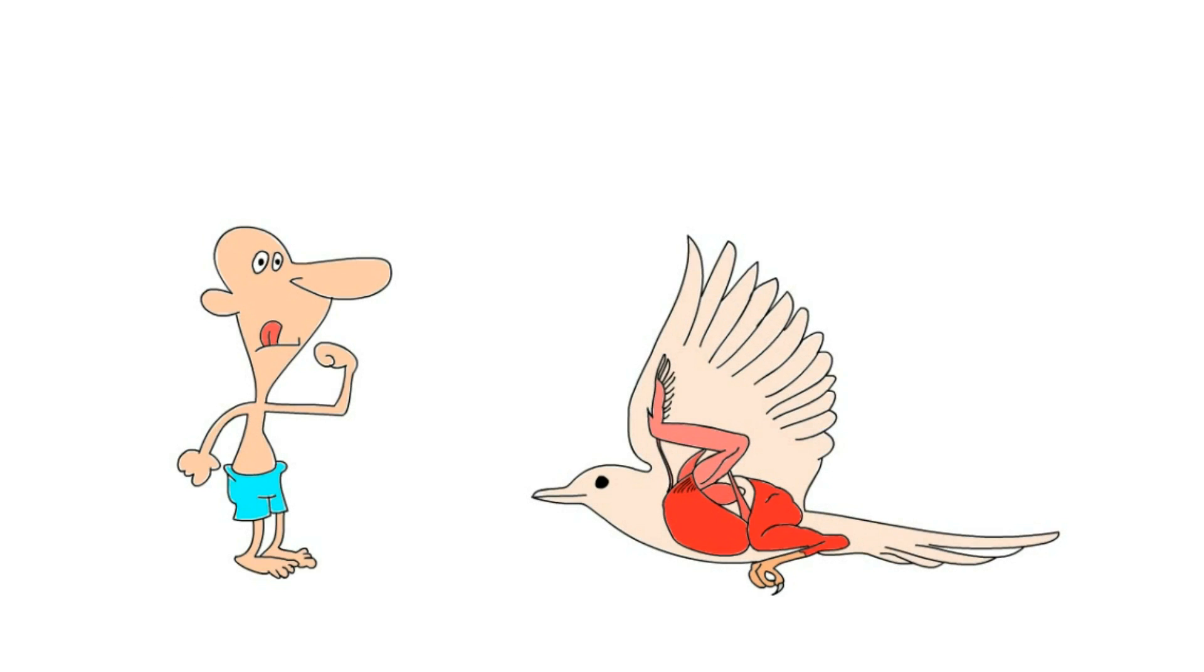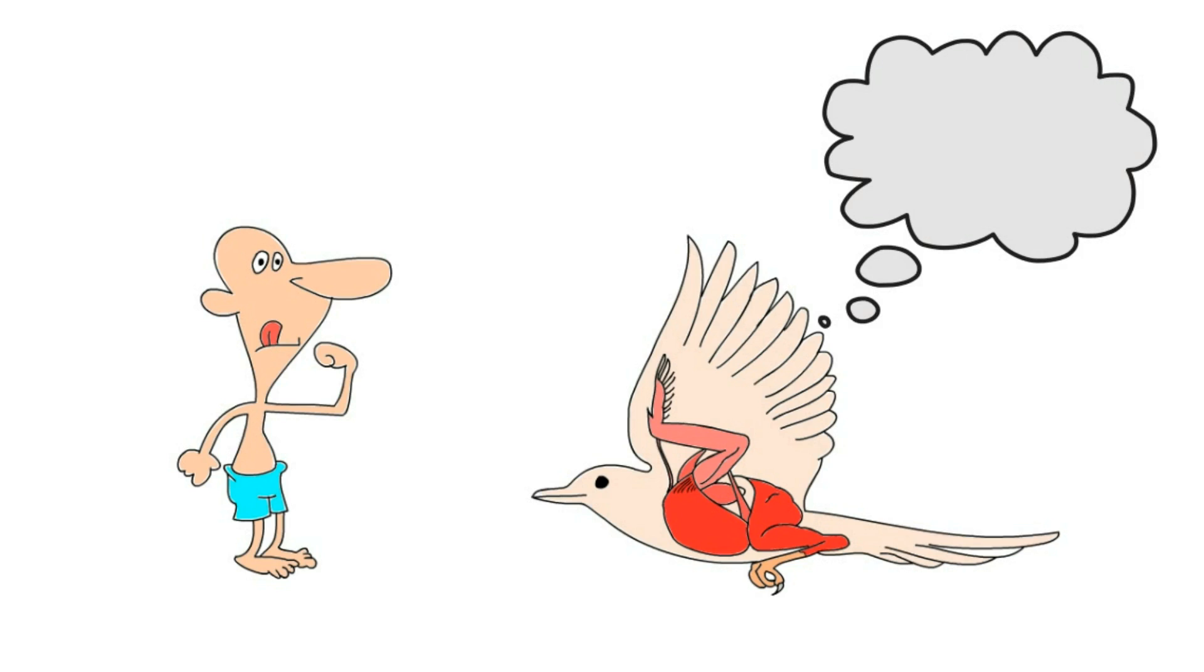So after all, our muscles are too weak, our wings are too short, and we weigh too much. So forget about flying like birds.